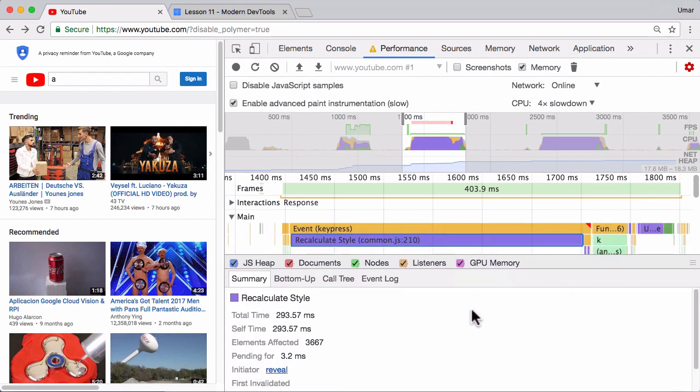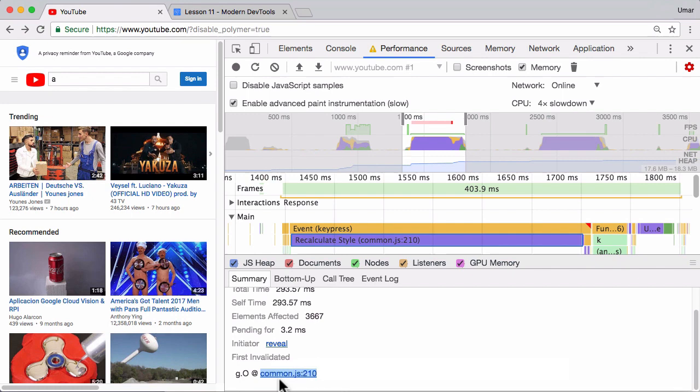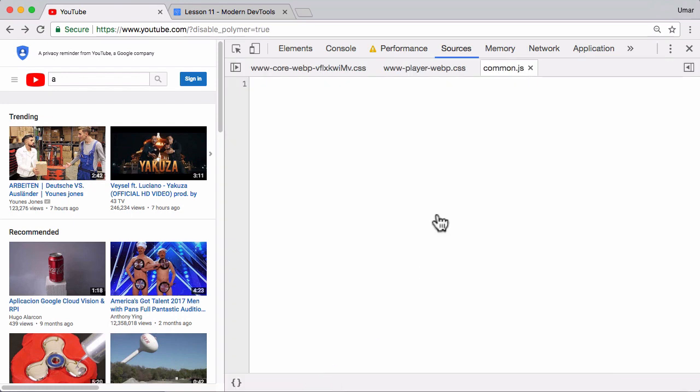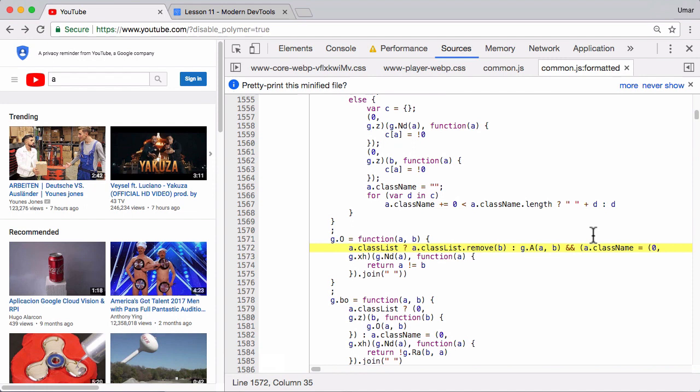So here it's saying there was file common.js line 210 and we can click on that and go straight to the source code. It's all minified unfortunately so it does make debugging a little trickier, but DevTools does have pretty printing built-in so we'll click on that.